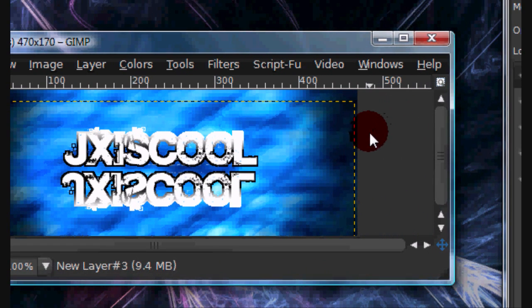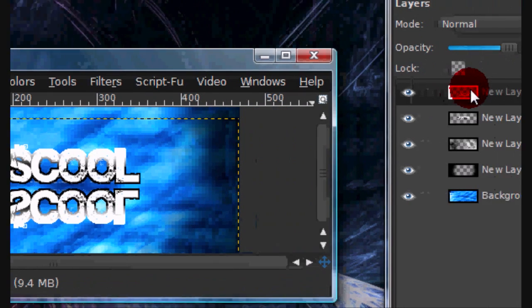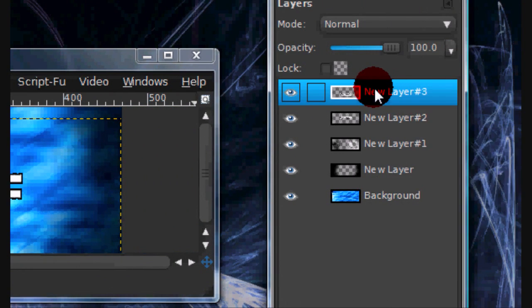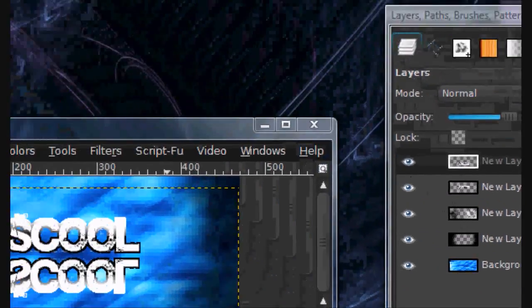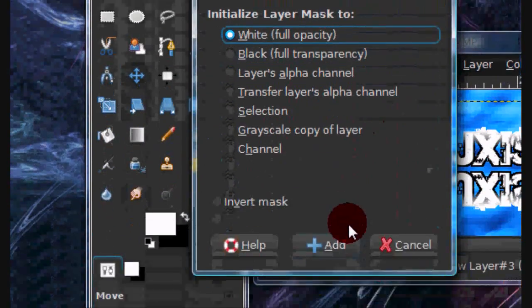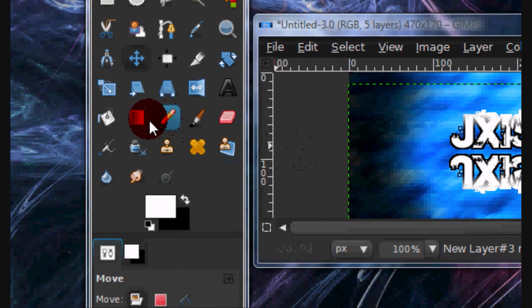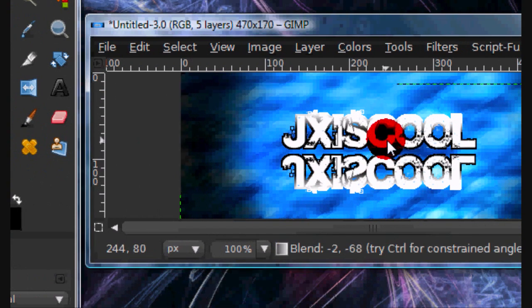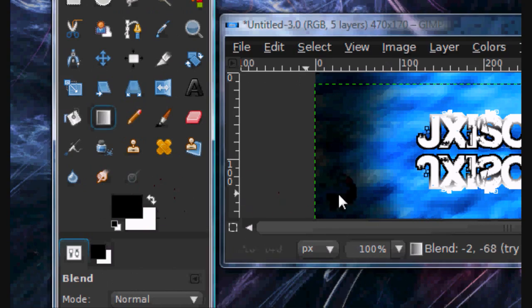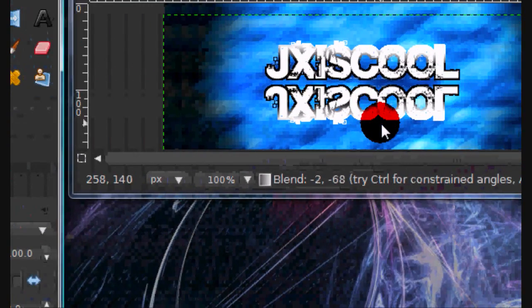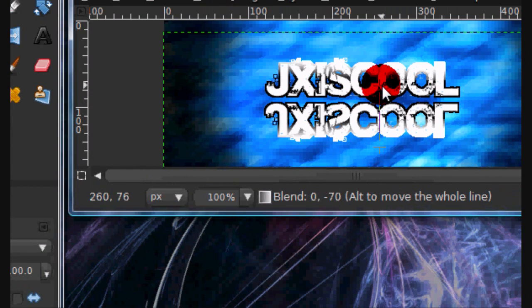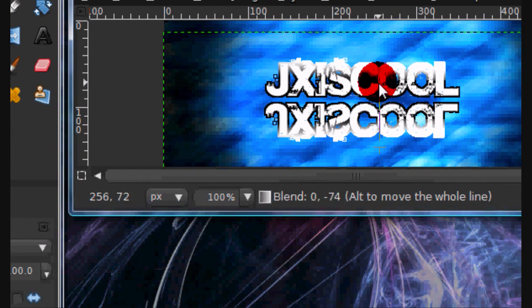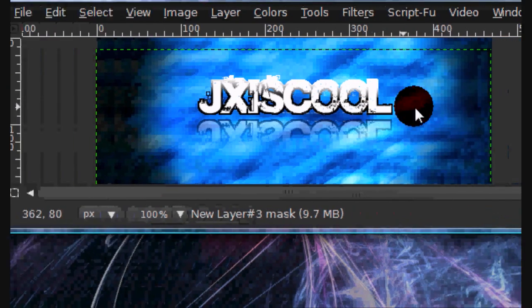Now to kind of make it fade out at the bottom, I am going to right click on the copy layer and select add layer mask, and select white full opacity. Now get your gradient tool, and set your foreground color as black, and again, FG to transparent. The gradient, and I am pressing control to give it a constrained line. And pull up.